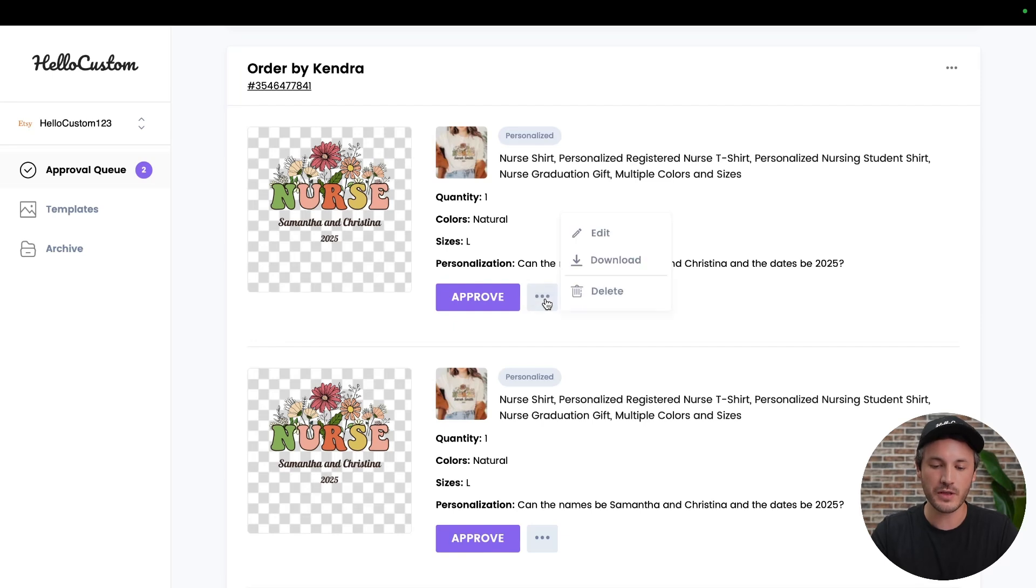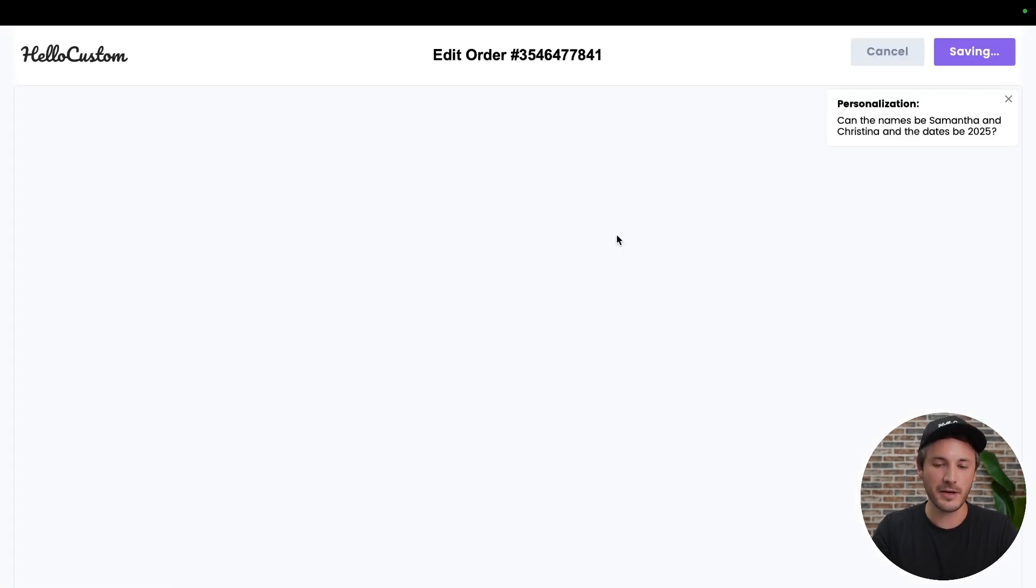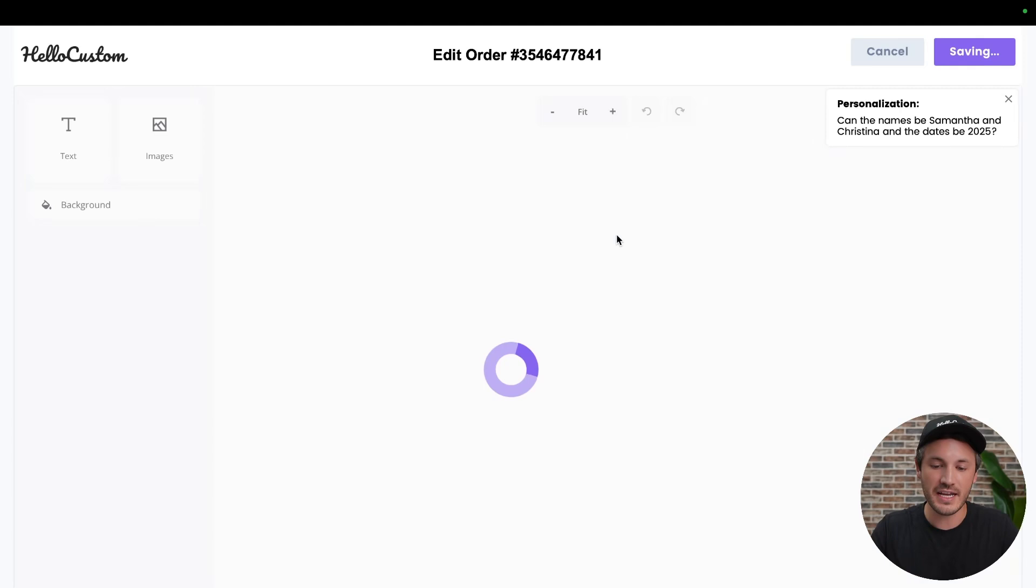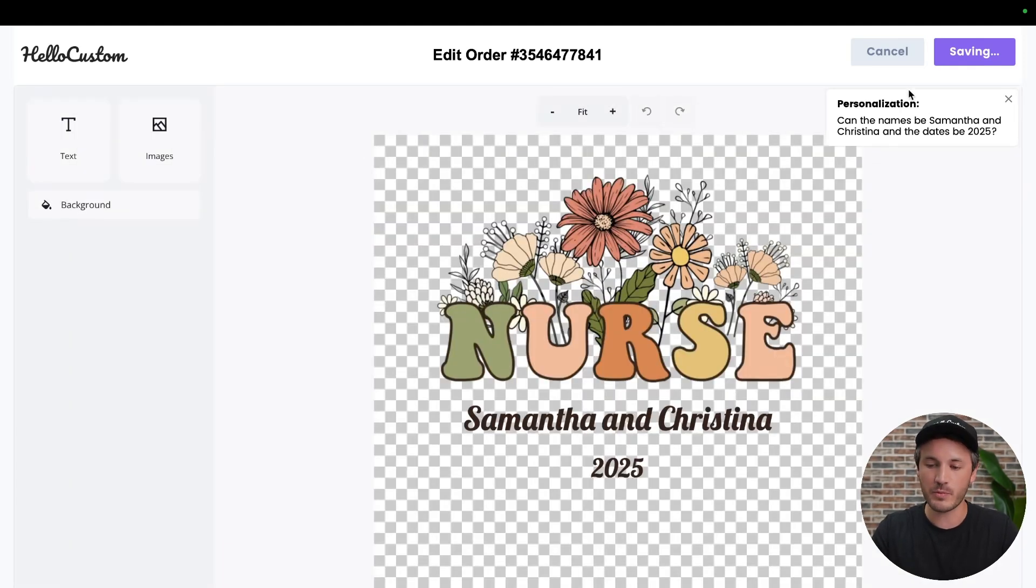for the first one, click onto the three dots, click onto the edit button, where it's going to pull up the design inside of our editor side by side with the personalization request here.